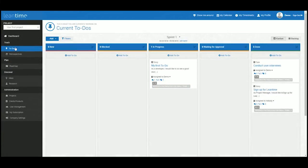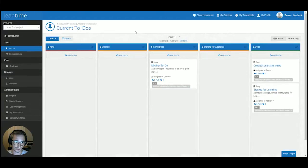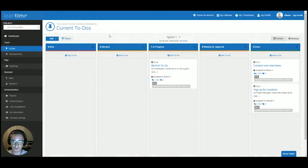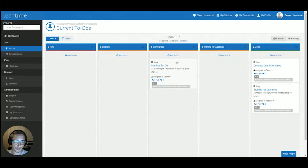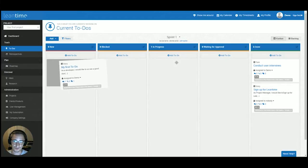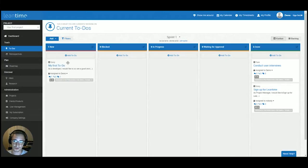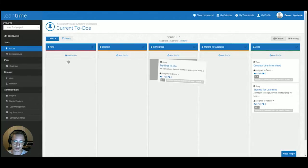Under the to-do section, you will see a regular Kanban board with five predefined columns: new, blocked, in progress, waiting for approval, and done. And you'll be able to change the cards and move them around using just drag and drop.